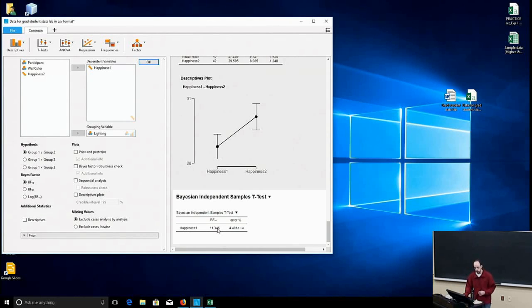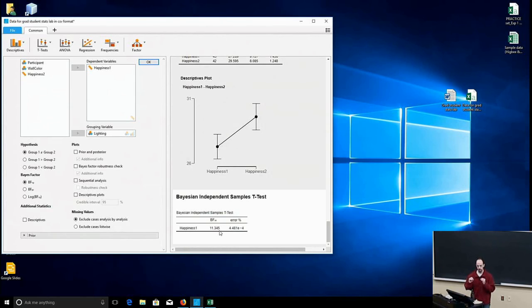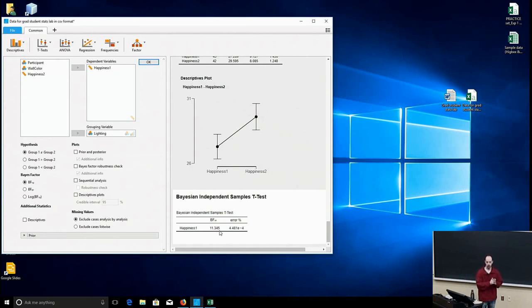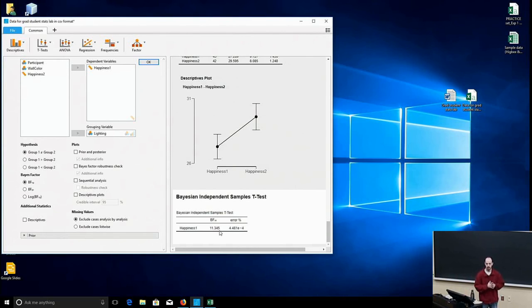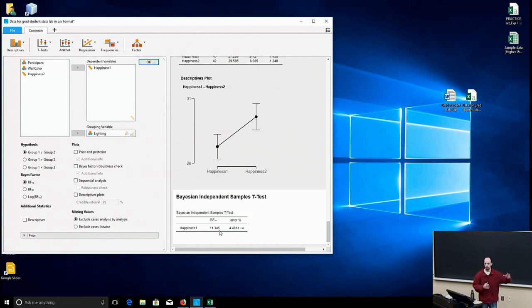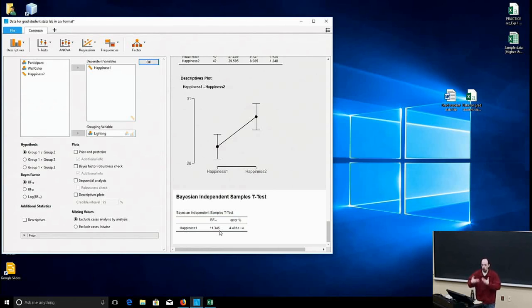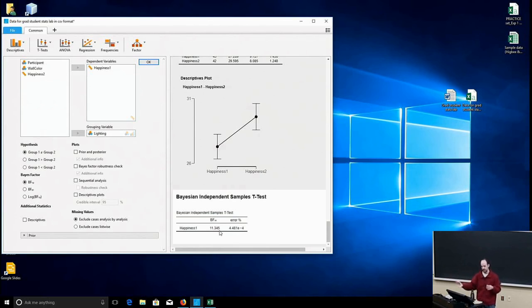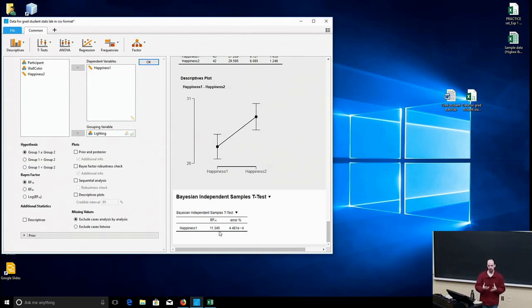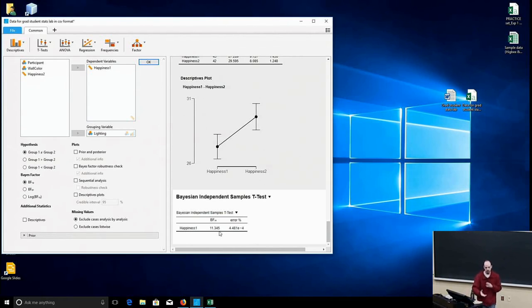So the BF10 is the likelihood of what we traditionally consider the alternative, the second hypothesis, versus the first. So it is approximately 11 times more likely in this scenario that the natural light condition is actually causing higher levels of happiness than the fluorescent light condition. So that sort of hypothesis test and an effect size measure all rolled up into one.